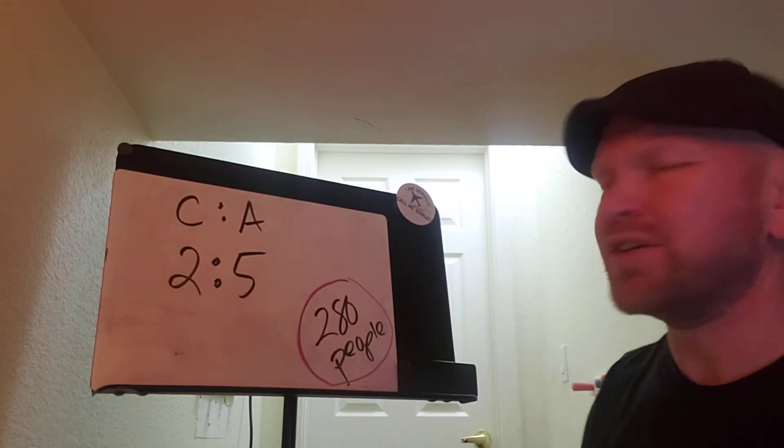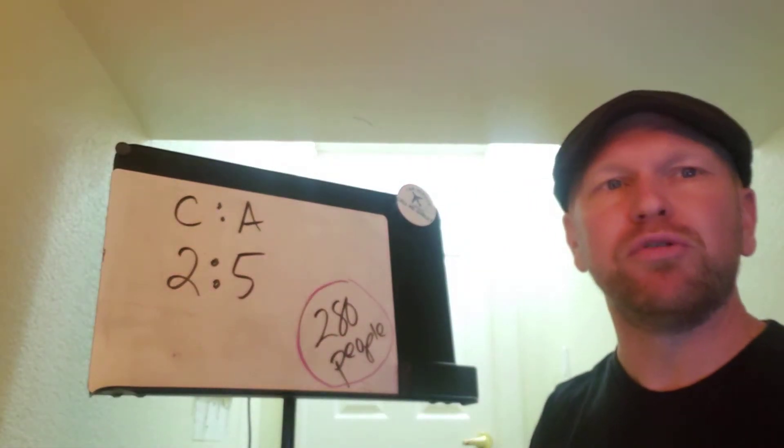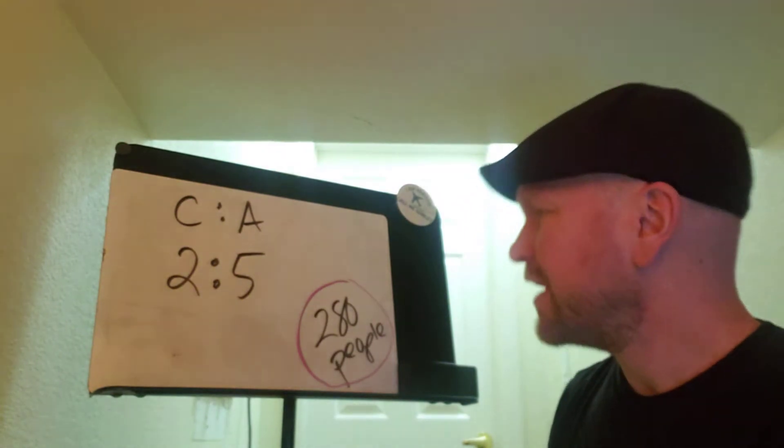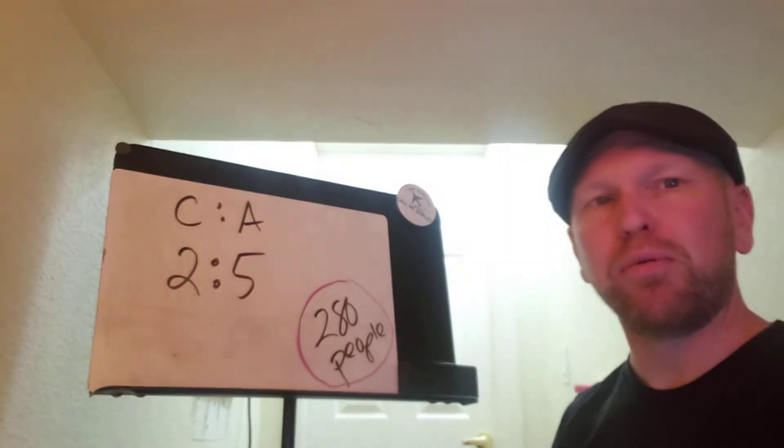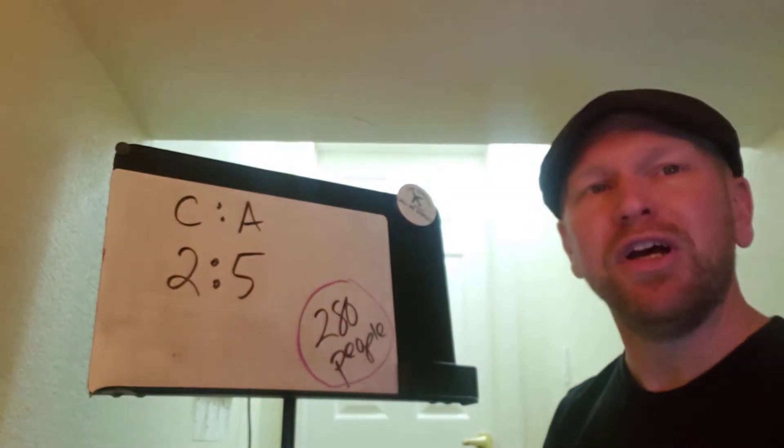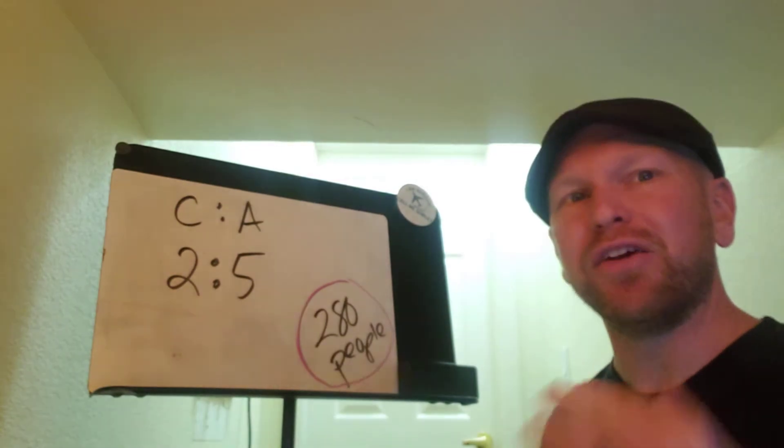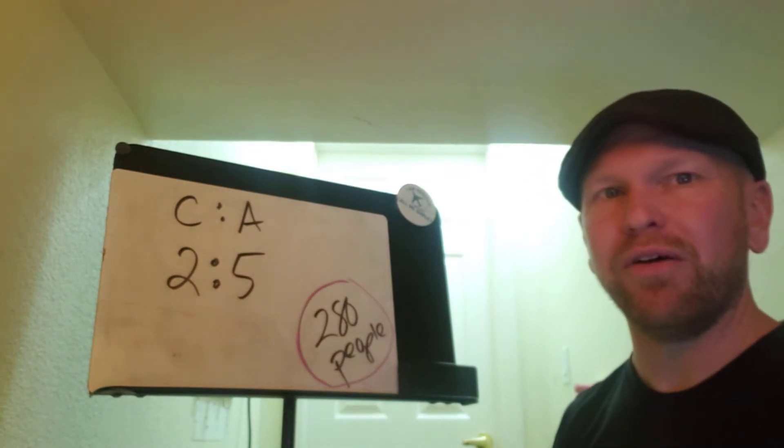And they had some questions about which statements were true about the number of adults and children. So this automatically should seem like a proportion problem to you. Let me show you a common mistake, and I'll show you why it's a mistake, then we'll work it out.